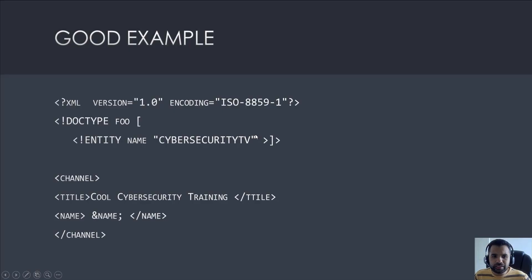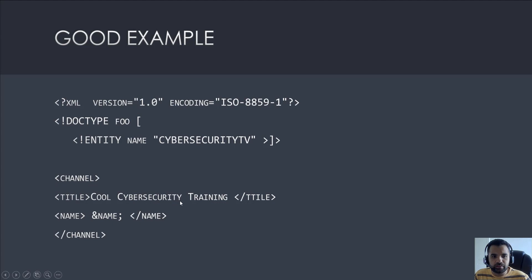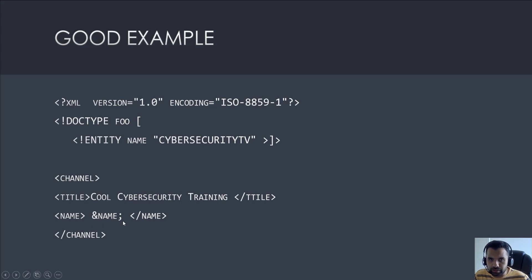Let's look at an example. Here is the XML version declaration, here is a DOCTYPE — this is standard syntax — and let's say there's an entity called 'name' with the value 'CyberSecureTV'. Now whenever I'm developing an application and need to refer to that entire string, rather than retyping it, I'll just use a reference. For example, there's a title for an HTML page like 'CyberSecure Training', and using the ampersand reference to 'name', it will display 'CyberSecureTV' in the HTML page. That's a simple, valid use case any developer might have.